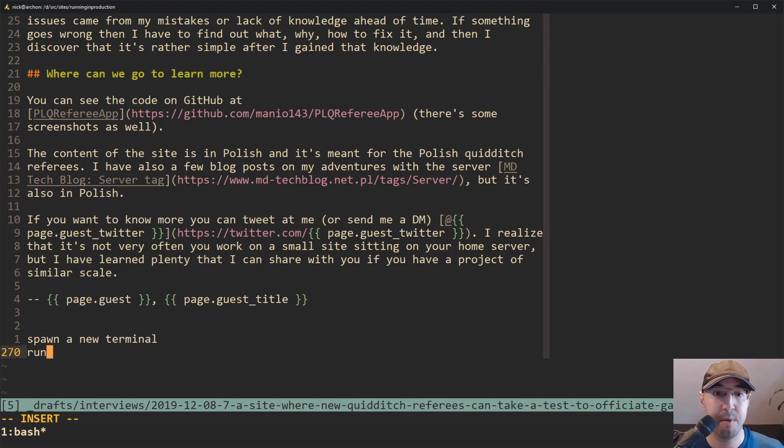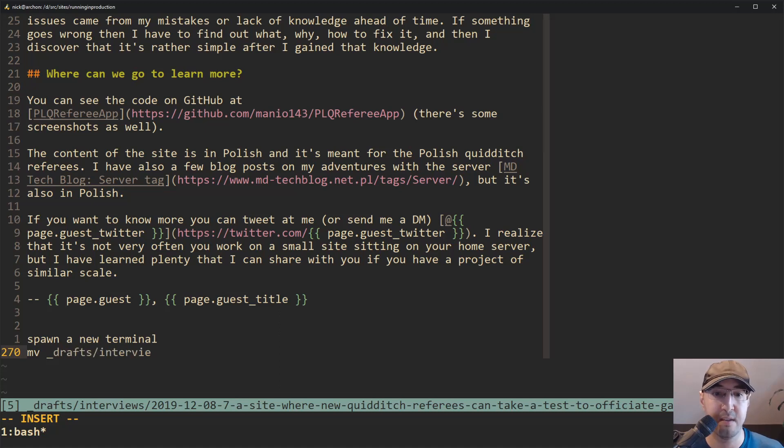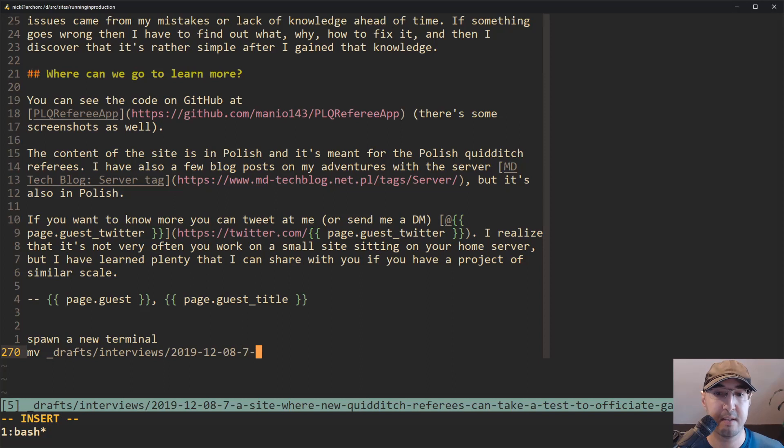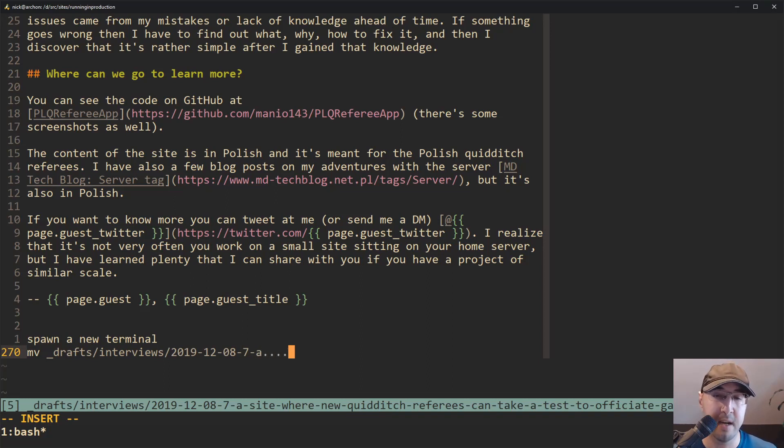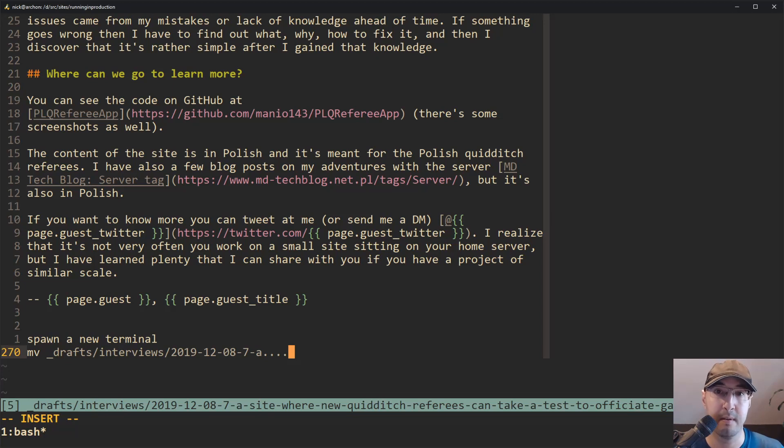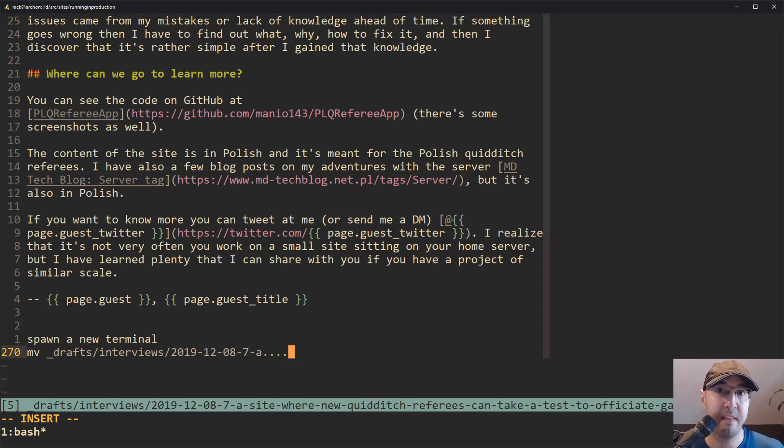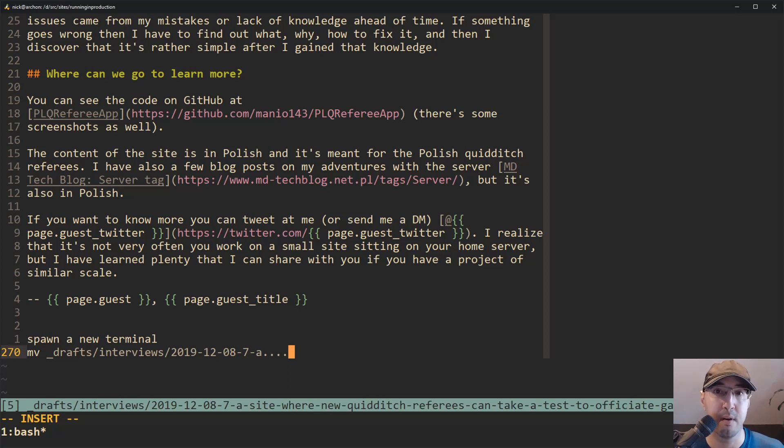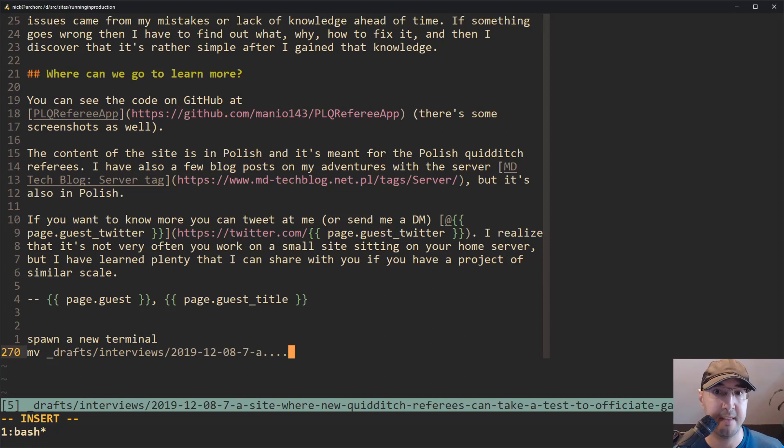So you'd have to like spawn a new terminal, right? And I understand you can run bang commands with Vim, right? But that's essentially the same thing, right? We need to basically run some type of Unix command here. And then we would need to do something like move, you know, drafts, interviews, 2009, 12, 8, 7, a site. And I would have to continue writing this file name. And of course, I totally understand there's little commands that you can run in Vim to grab, like, the path from the buffer and copy it to like a clipboard or another register or something like that. I get that totally.